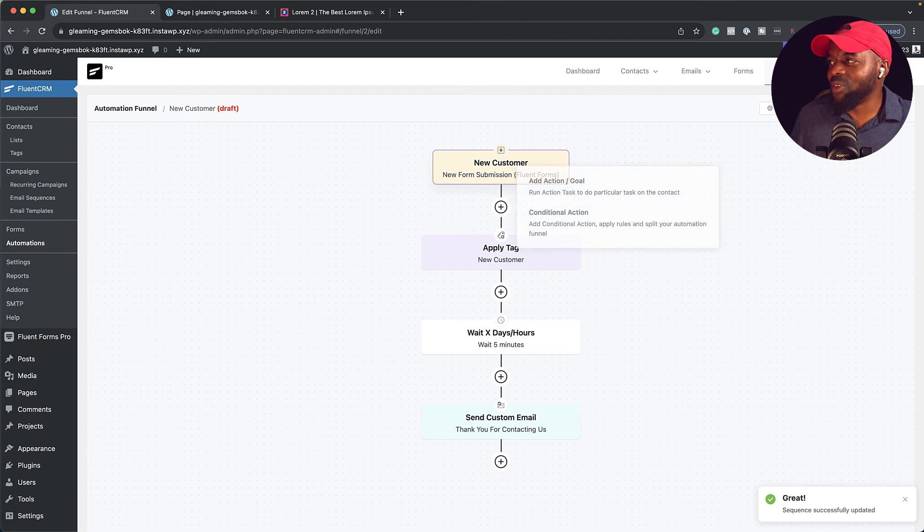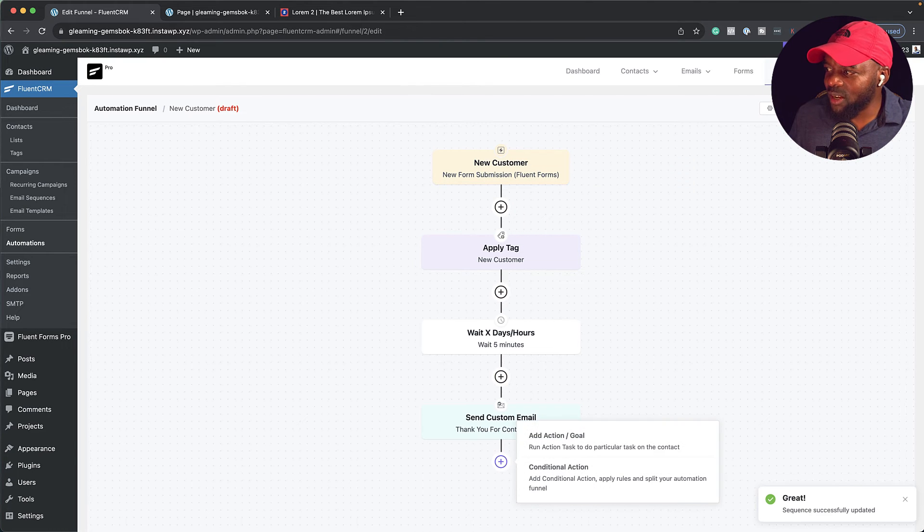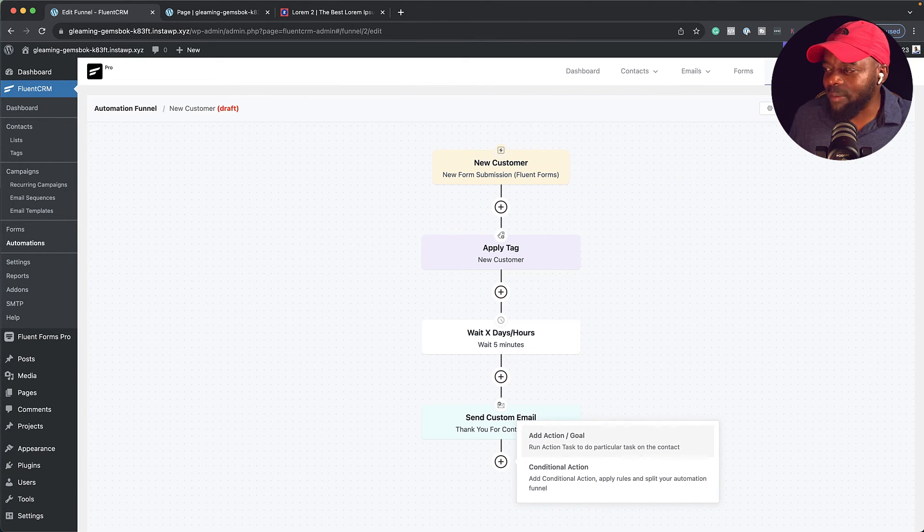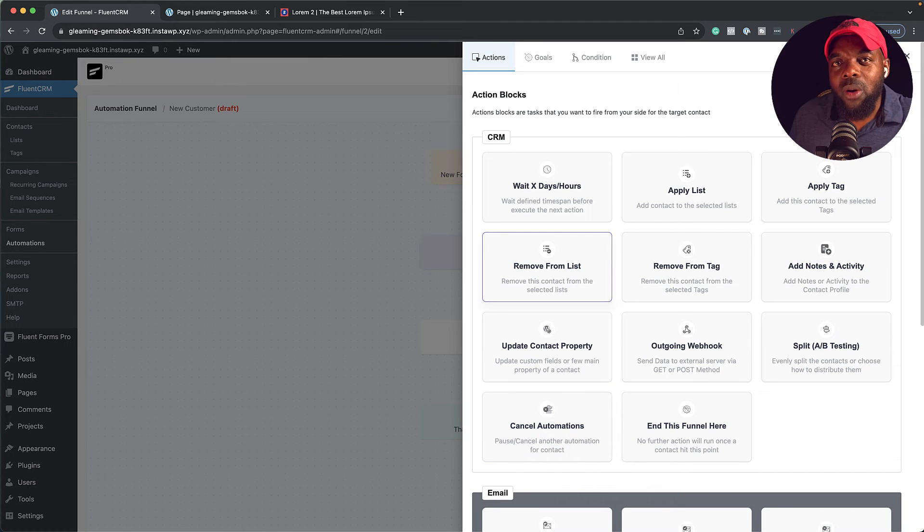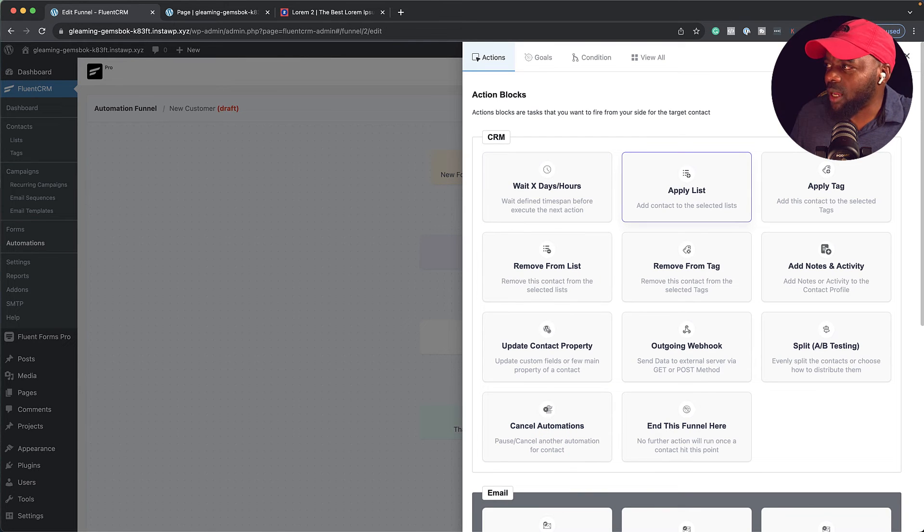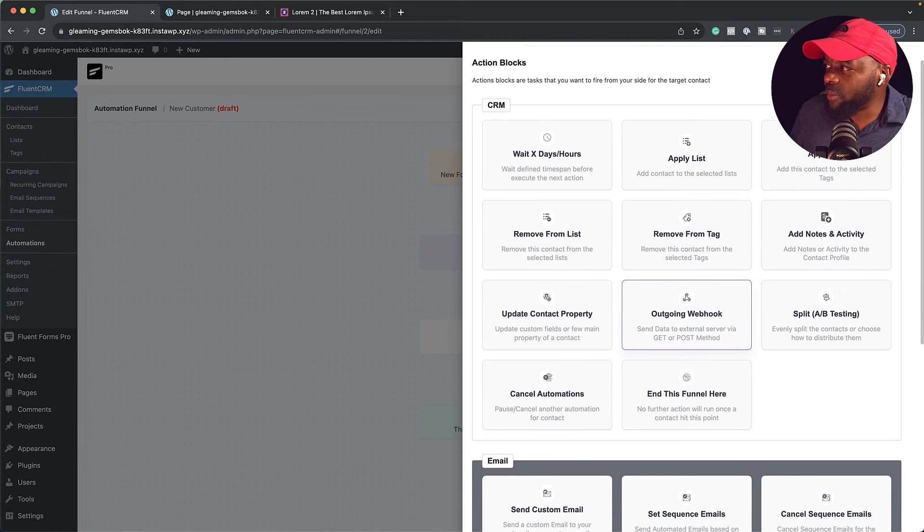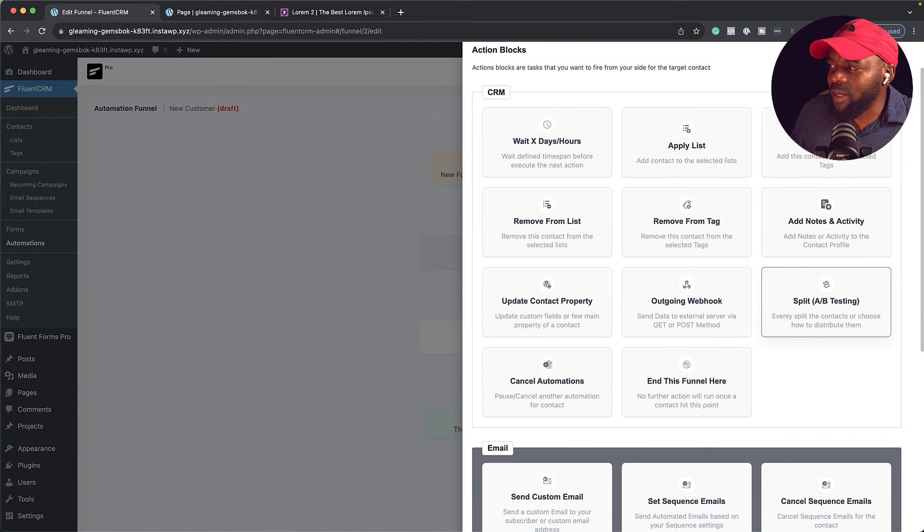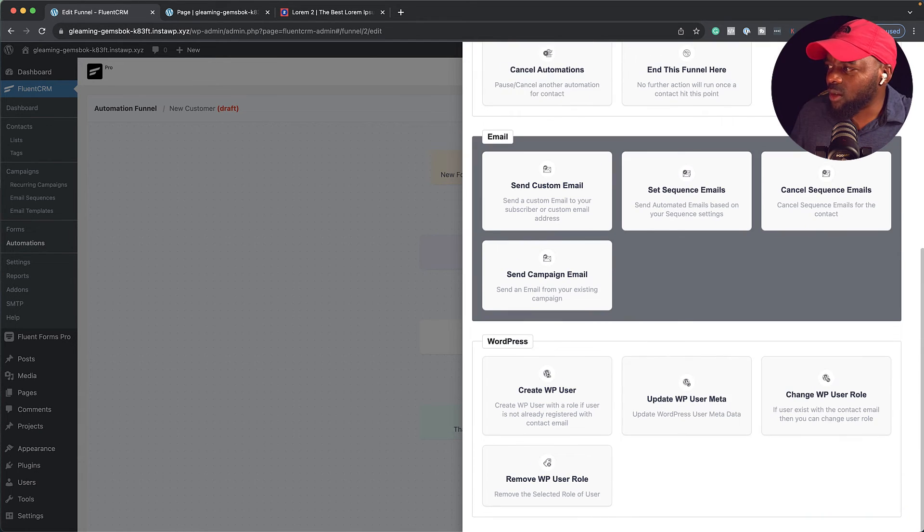Excellent. So now we have this automation here. We're just going to add one last step. But before I do that, I just want to show you that we also have other options here. We can apply this customer to a list. We can remove tag. We can add a webhook. We can do split testing. We can do quite a lot. Look at this.